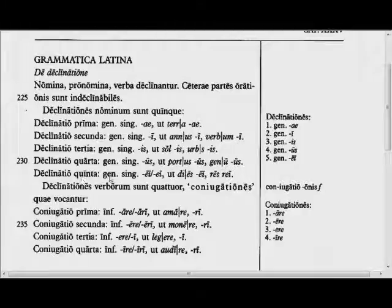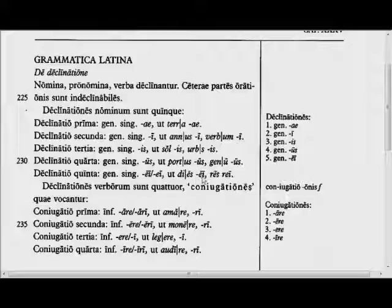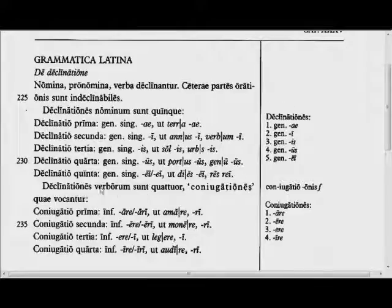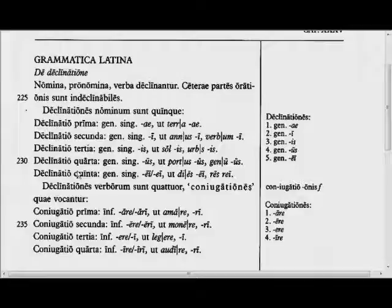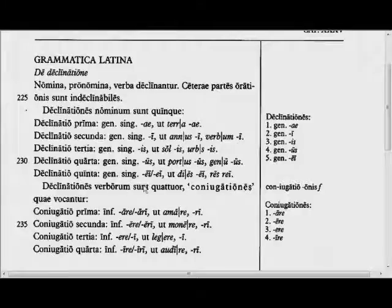The fourth and fifth declensions: genitive singular ends in -us or -ei, like dies, diei — the day, of the day; or res, rei — the thing, of the thing. There are four declensions of verbs, which are called conjugations. Declension just means a set of endings added to a noun or a verb, and the Romans didn't distinguish between the conjugation and declension — they called the verbal endings declensions as well as the noun endings.